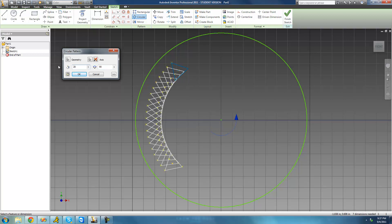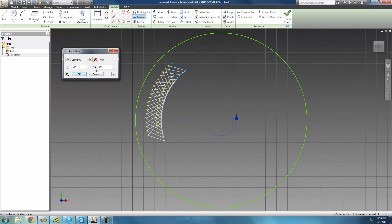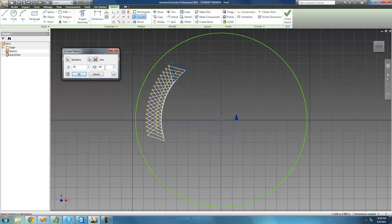We want there to be 20, and we want them to go all the way around. One last thing: this button will basically just change the direction that your pattern is going in. It doesn't really matter when you're going all the way around the circle, but if we were only going like 60 degrees around or something and we change the direction, we see that it actually does matter. So that's just something to keep in mind.